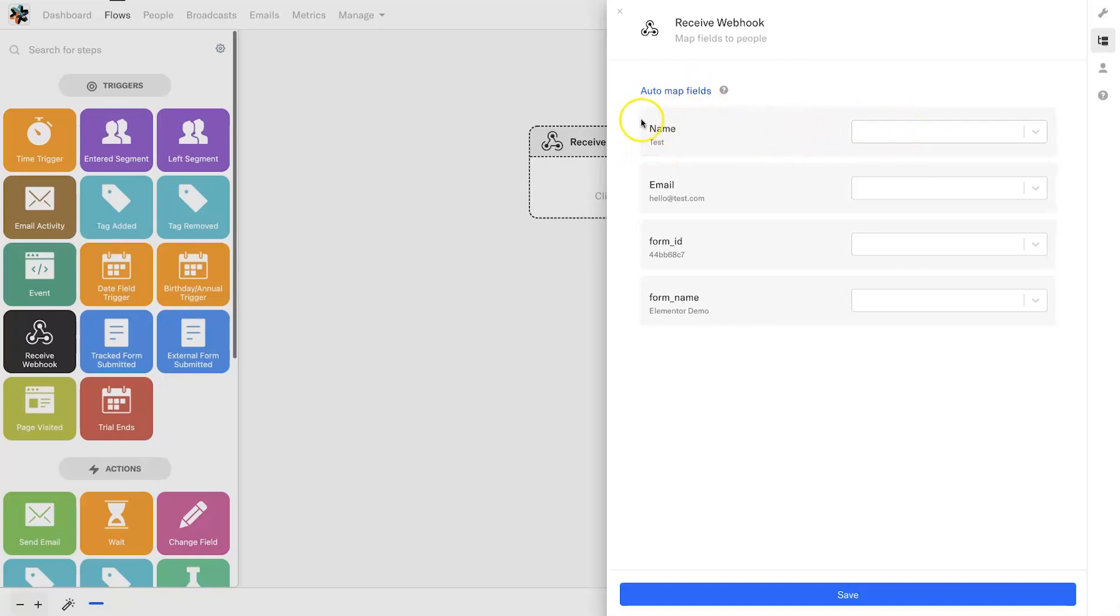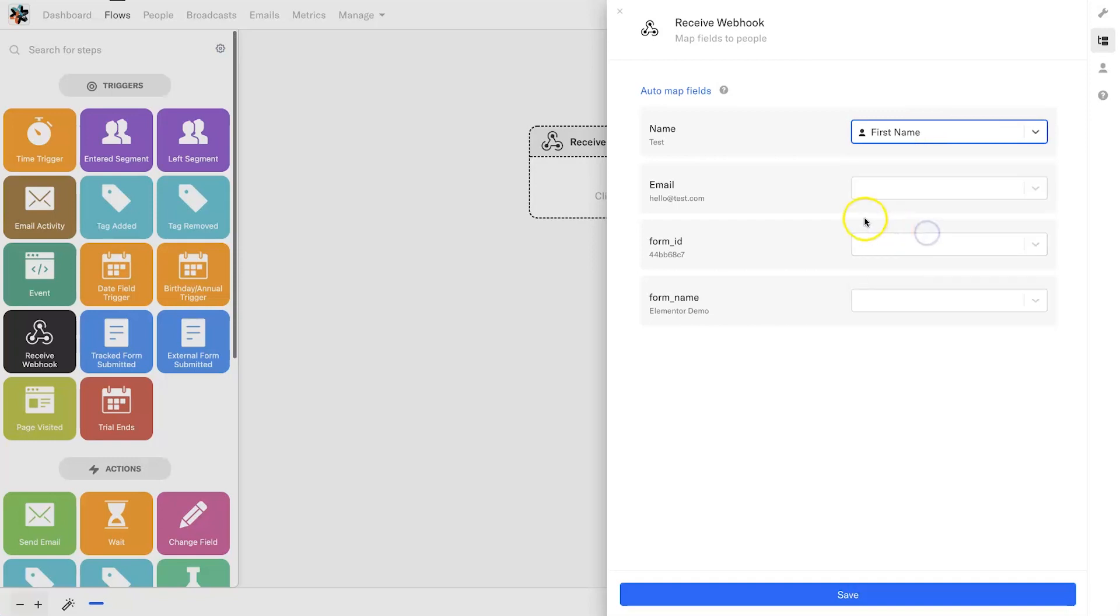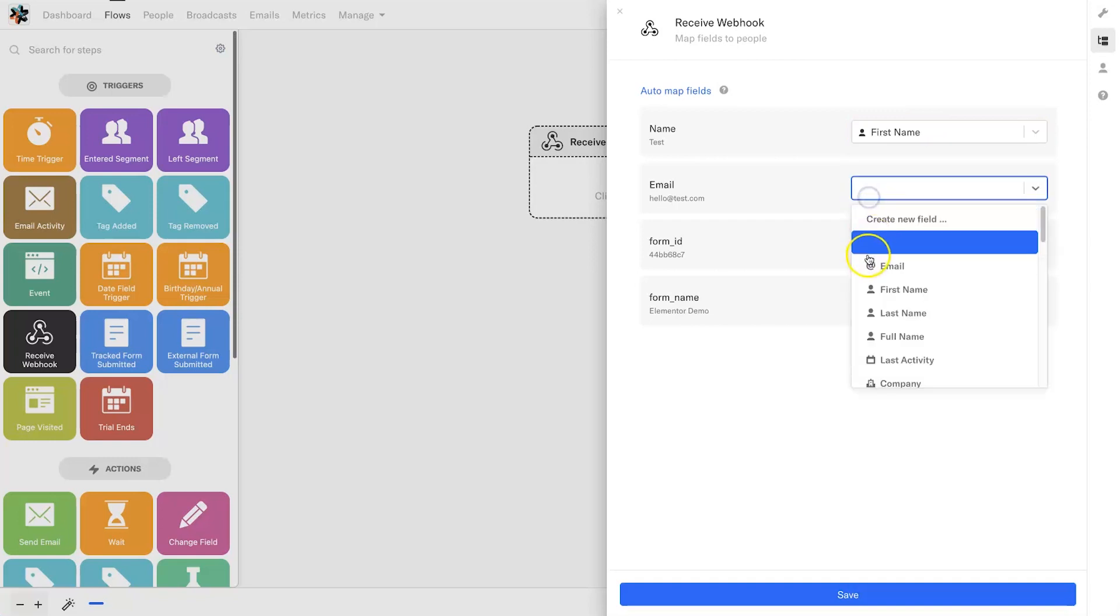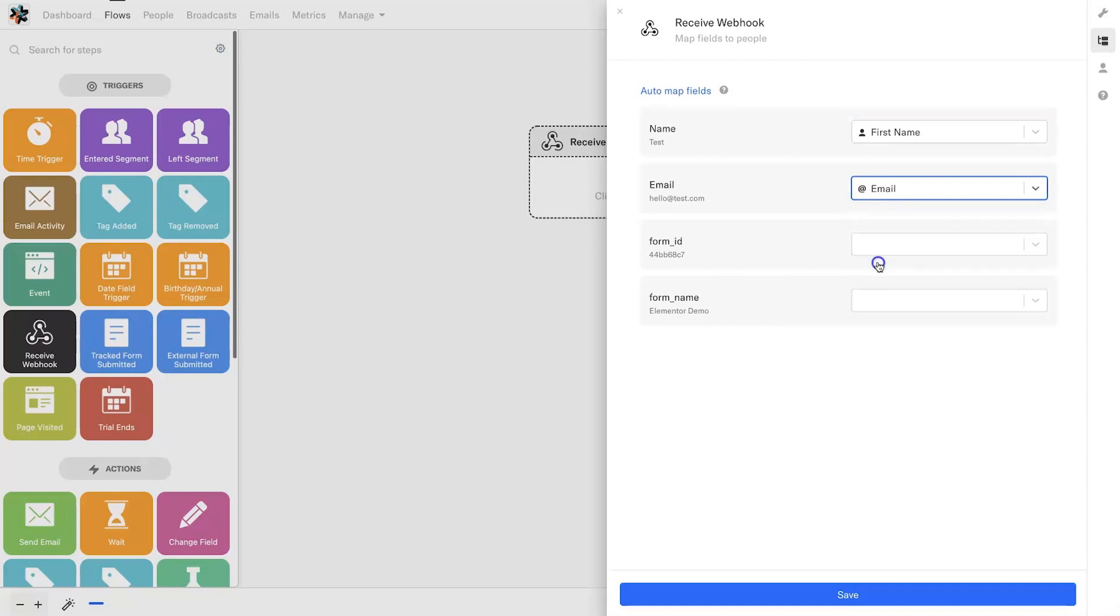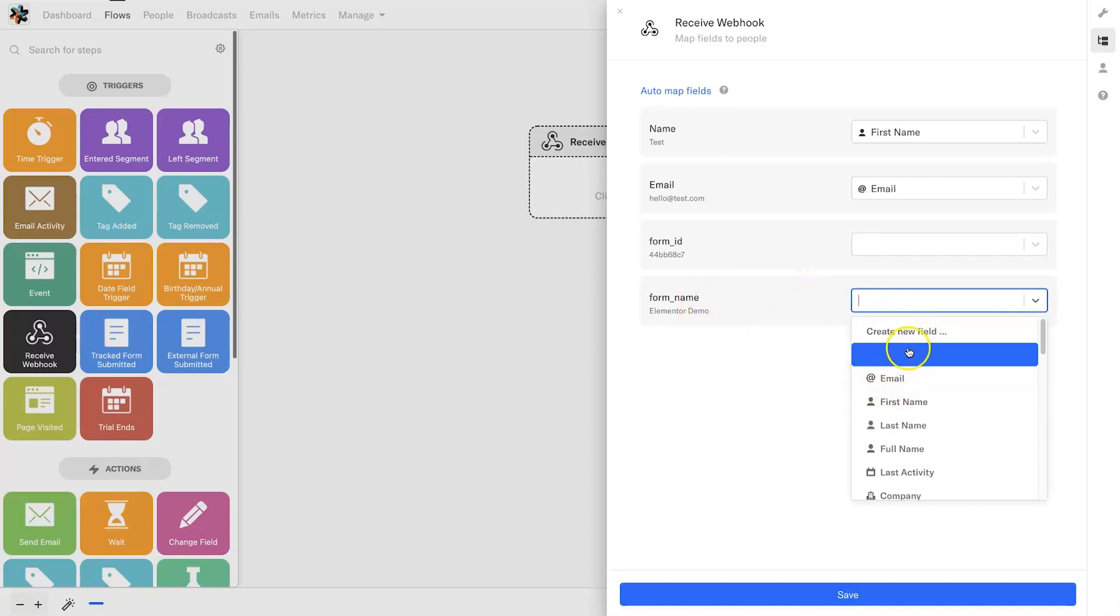I'm going to click on continue and what you want to do is align all of these fields. You can auto-map if you want, I personally just do it manually. If you're collecting the full name, choose full name. If you're just collecting first names, click first name. Same with the email, just click on it and find the corresponding field for it.